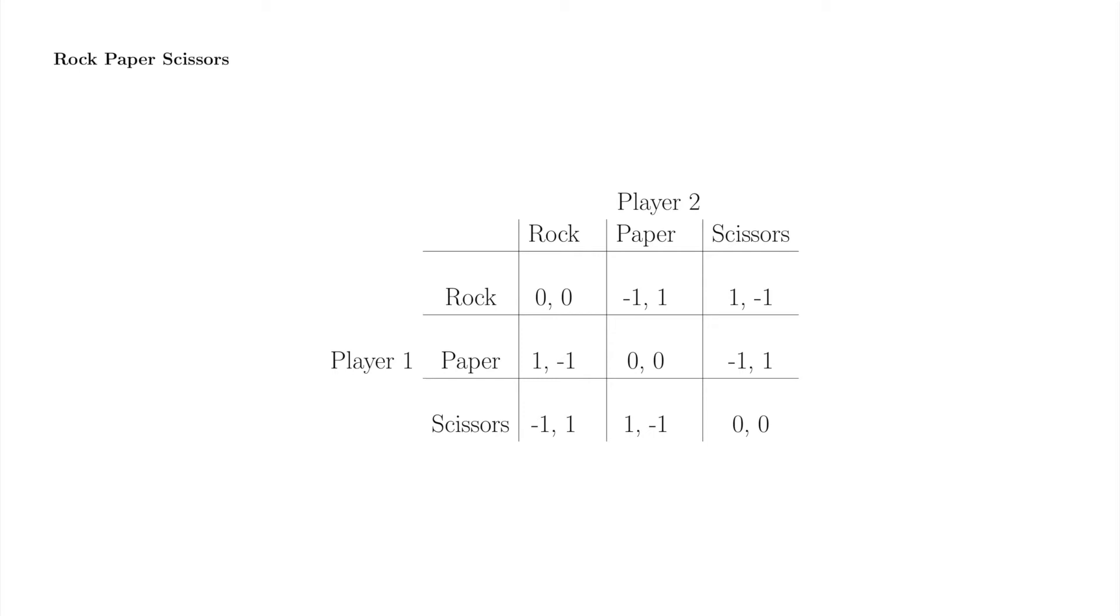Here's a matrix version of rock-paper-scissors. In this matrix, a payoff of 1 indicates a win, a payoff of minus 1 indicates a loss, and a payoff of 0 indicates a draw. Rock-paper-scissors is an example of what's known as a zero-sum game, since the payoffs in each square sum to 0.